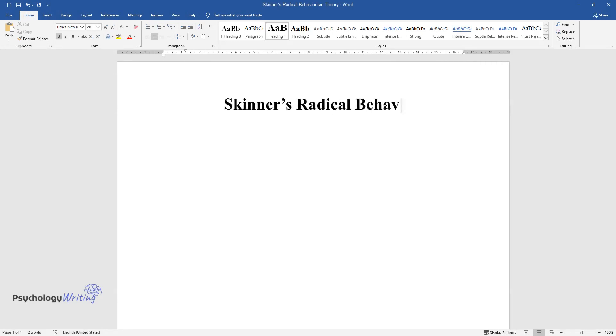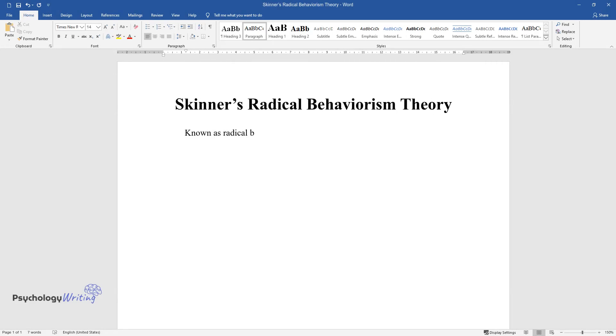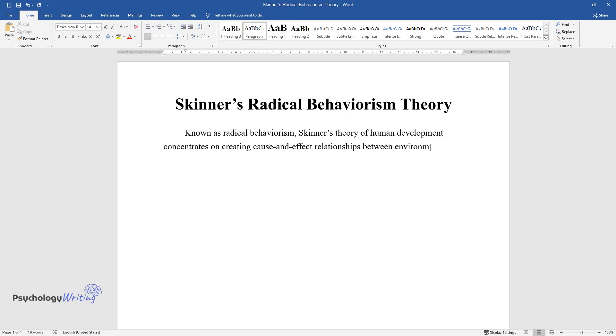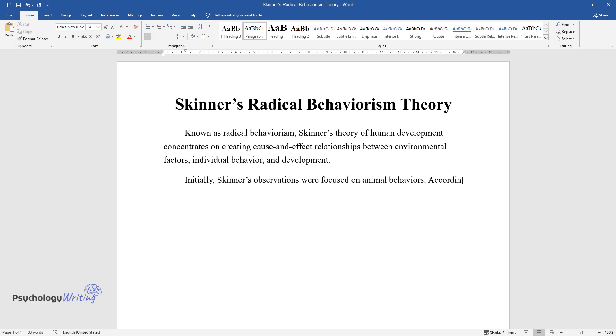Skinner's Radical Behaviorism Theory concentrates on creating cause-and-effect relationships between environmental factors, individual behavior, and development. Initially, Skinner's observations were focused on animal behaviors.